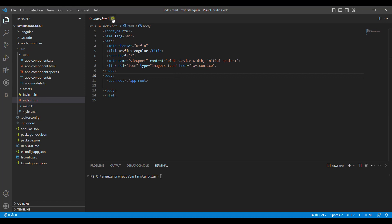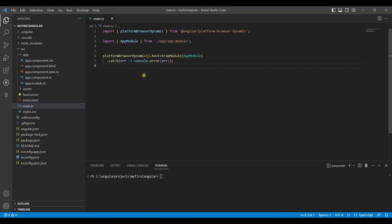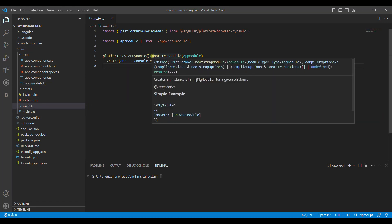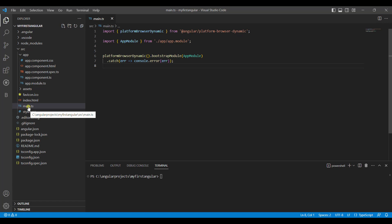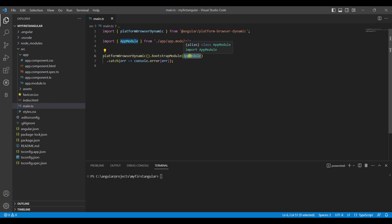As all application programs start with a function or file named main, in Angular we also have a file named main.ts. The first code which executes when your application runs is your main.ts file. In main.ts you can see it is written as bootstrapModule and it calls the app module file. So when main.ts runs, it gives control to app module.ts.